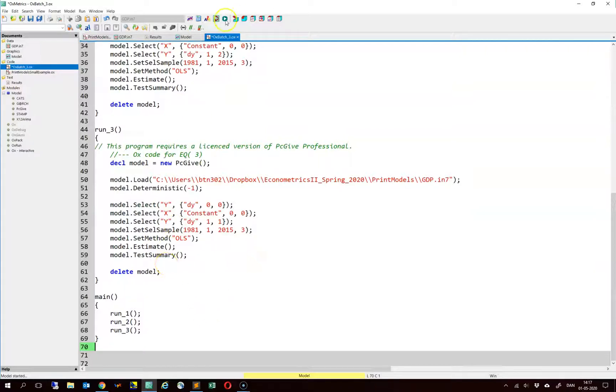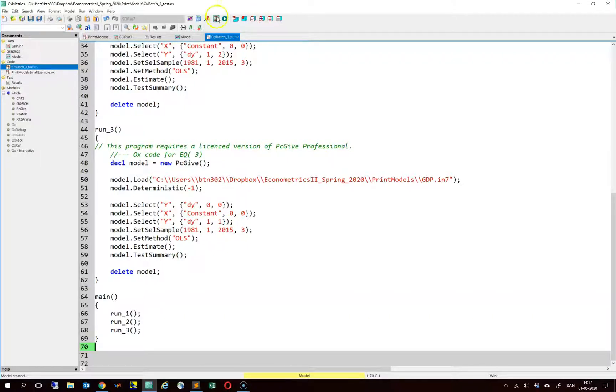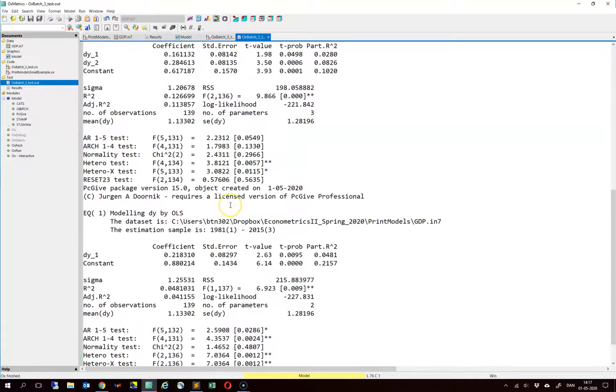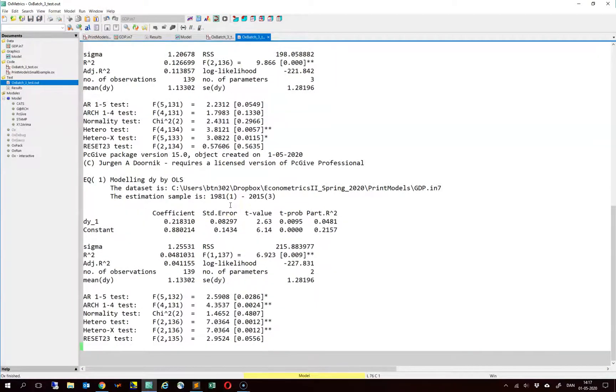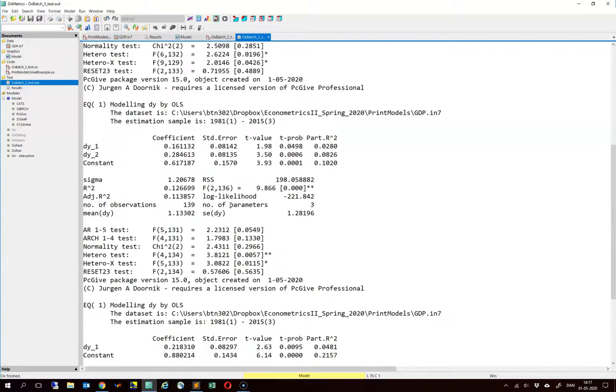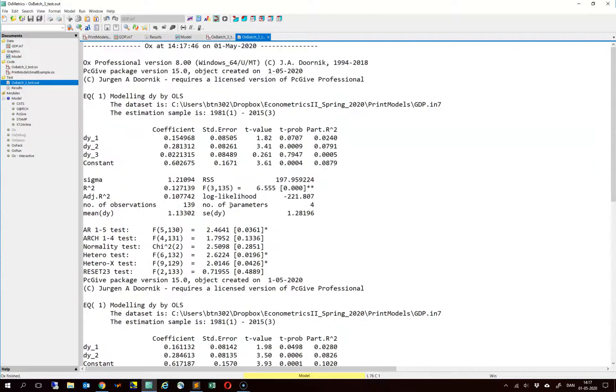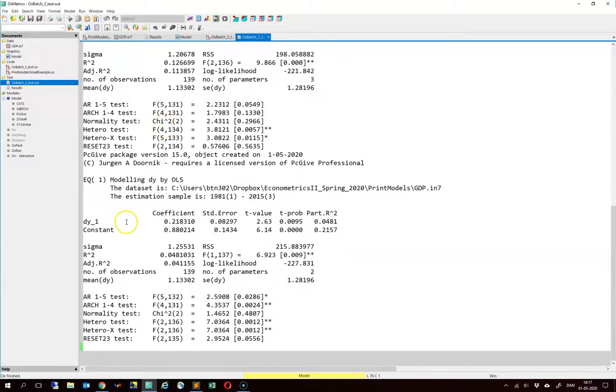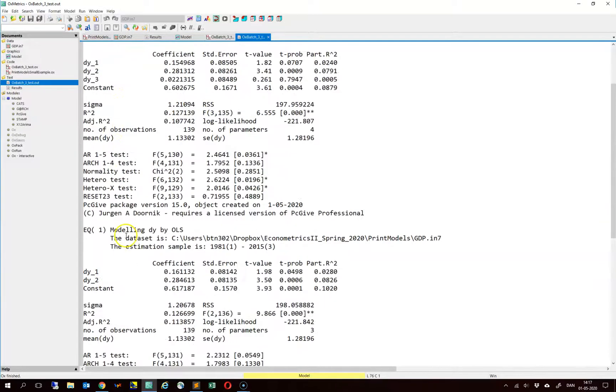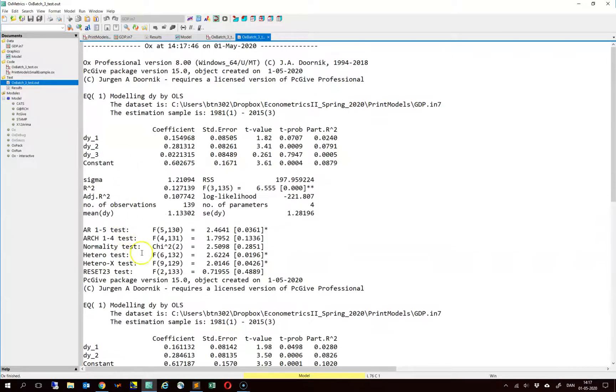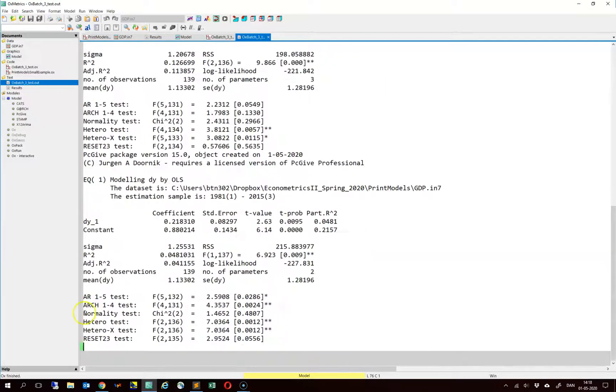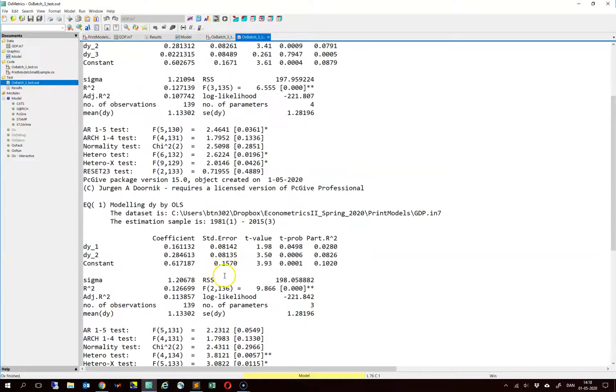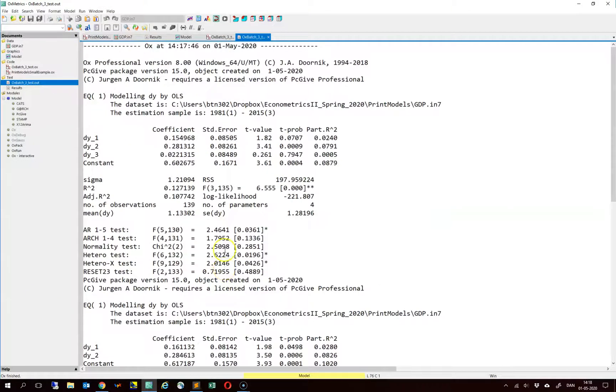If you run this code here, oximetrics estimates these 3 models again and shows you the output. We can try to run this one. You can see here that it estimates 3 models with various lags. What we want to do is to export this estimation output into a latex format such that it actually gets printed as a nice table.